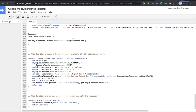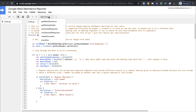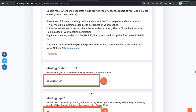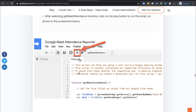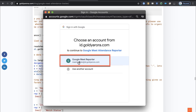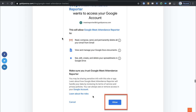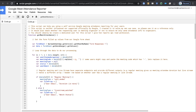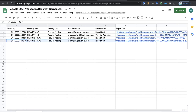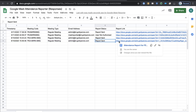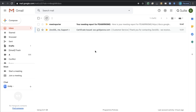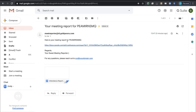Go to your script, and under functions, select Get Meet Attendance — that's our main function — and click Run. If it's the first time, it will ask for authorization. Select the account you created in step one, review the permissions, and click Allow. Once you run the script, you'll see it sent the attendance report to the user and gave you the link of the report. If you go to your email, you'll see an email from the meet reporter account with a link to the attendance report document.